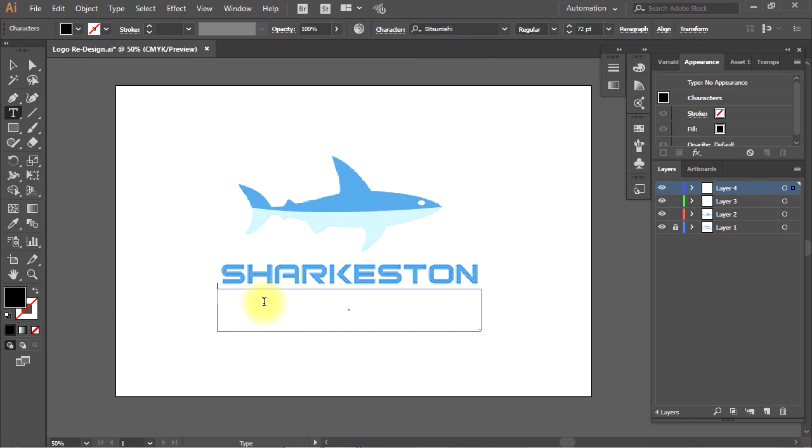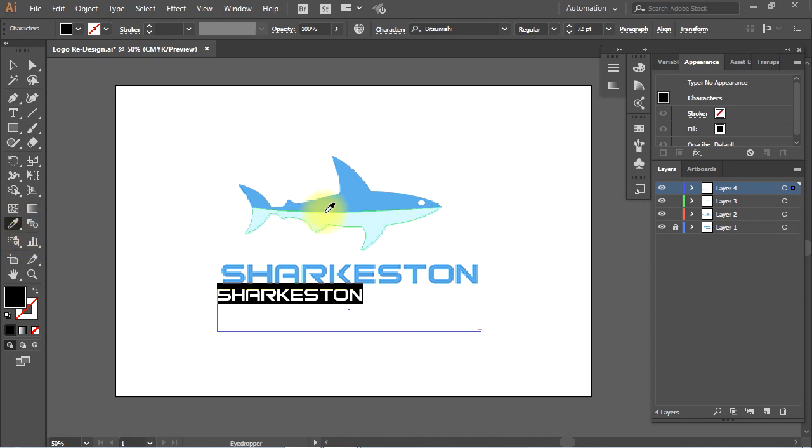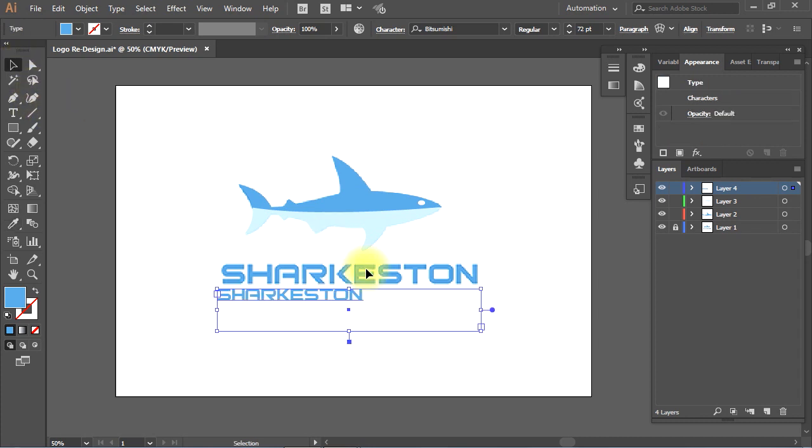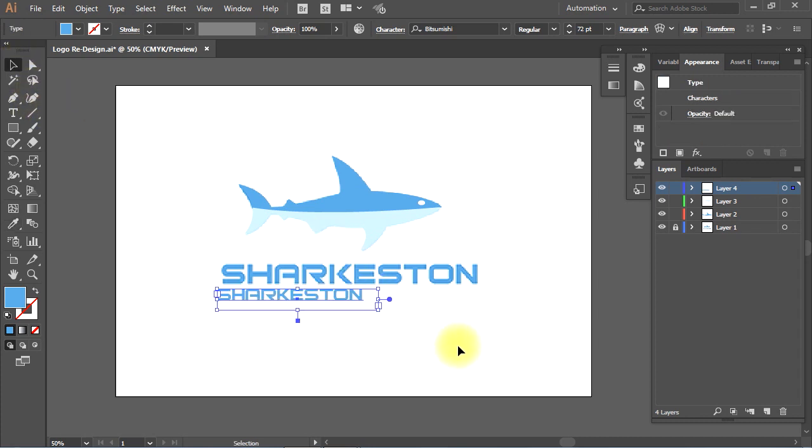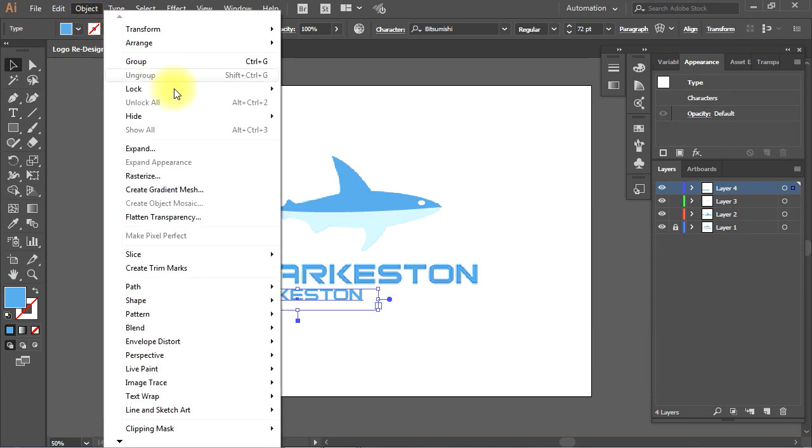Now, let's type in the text of the logo, then use the Eyedropper tool to copy the color from the original logo. Then, I'll go to Object menu, then choose Expand to expand the text.